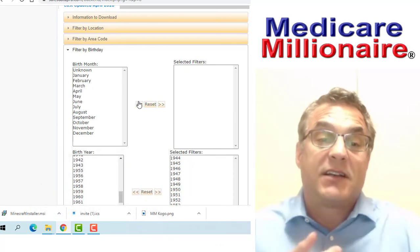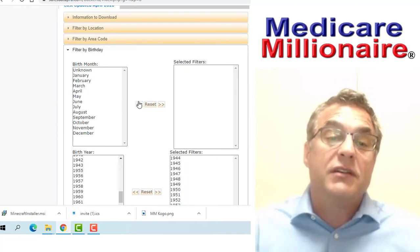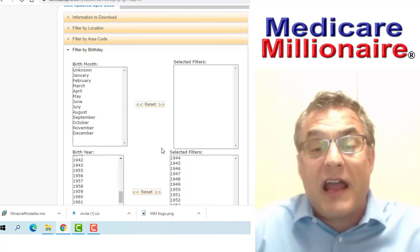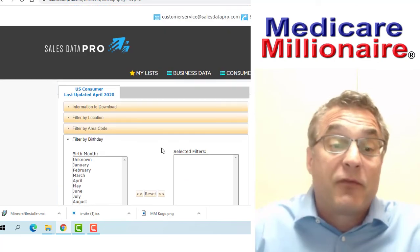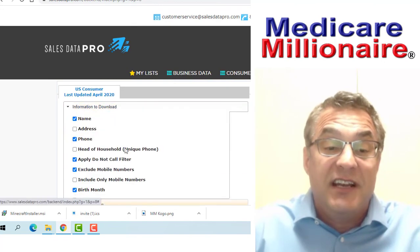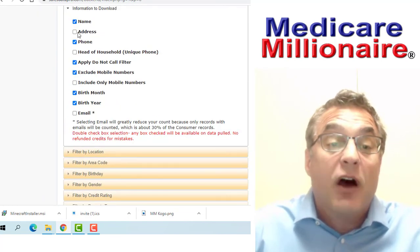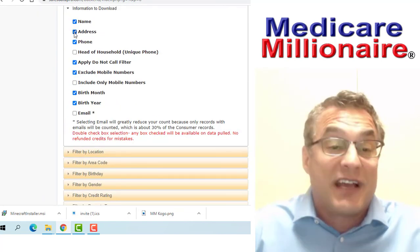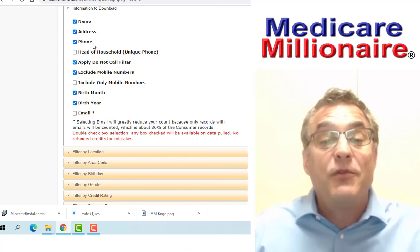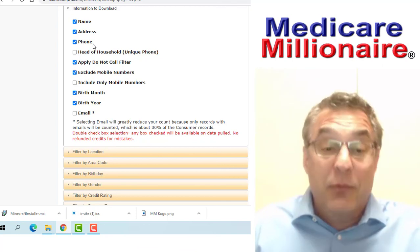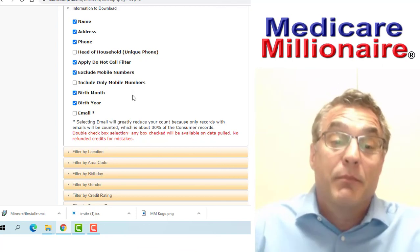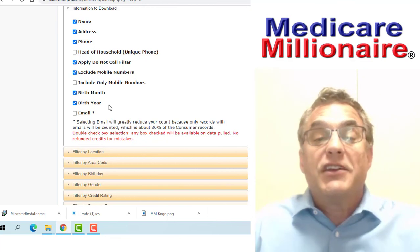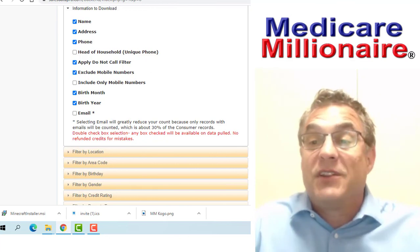That's it. Income, location—those are the primary filters. Of course, we do want the information to download. We need the name, the address, and the phone number. We do need to make sure we exclude mobile numbers. I'm going to leave you guys with that. Just want to help you out with the parameters or demographics you want to use for ordering your list.